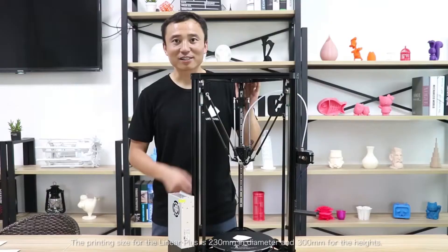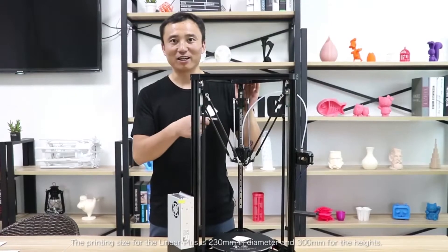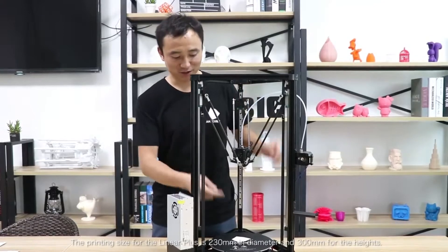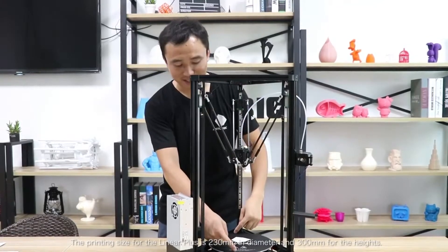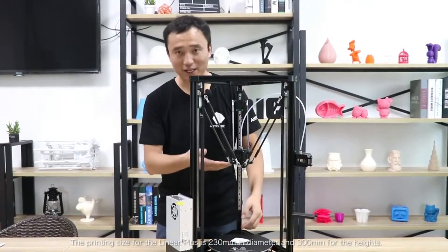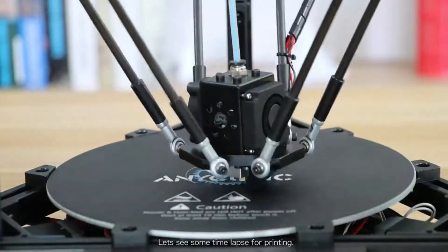The print size for Anycubic Linear Plus is 230 in diameter and 300 for the height.